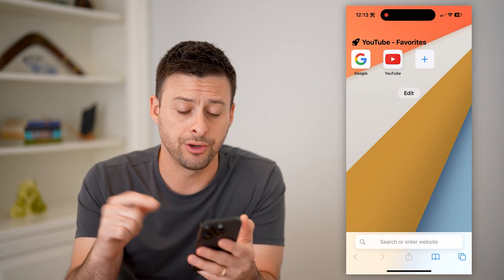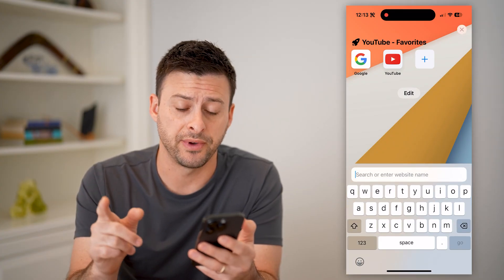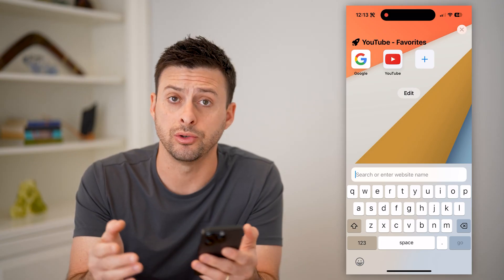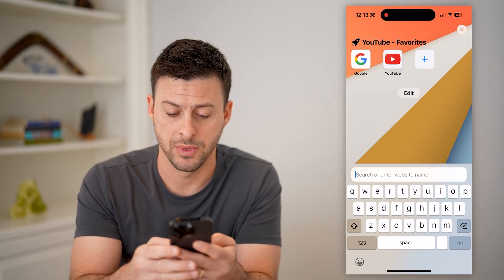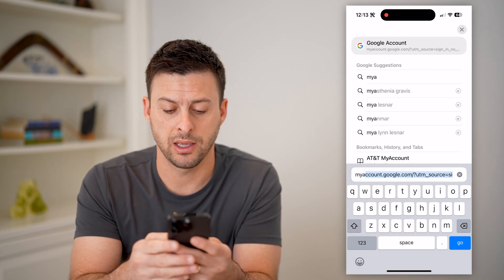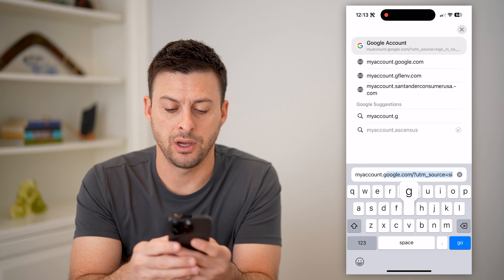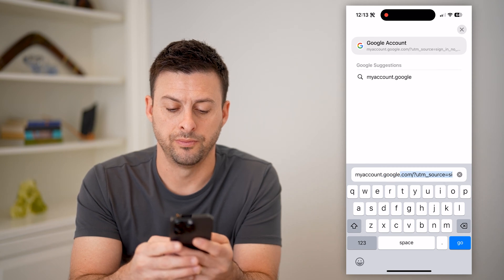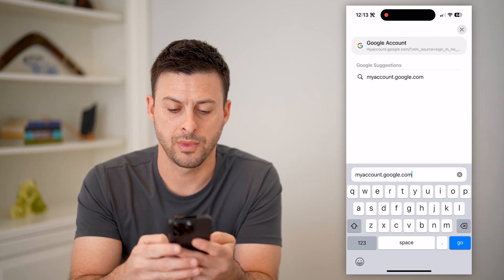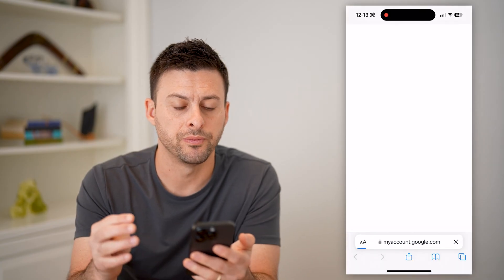The easiest and quickest way to find it is to go to myaccount.google.com. And there it is, so let's just hit go here.